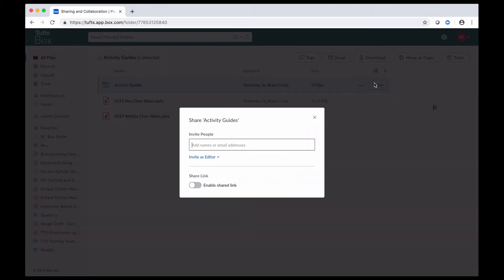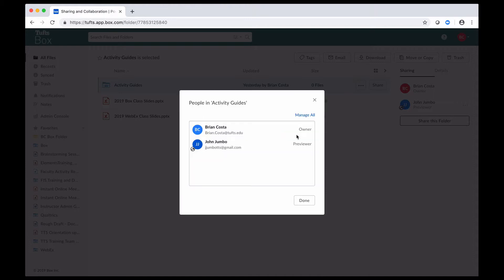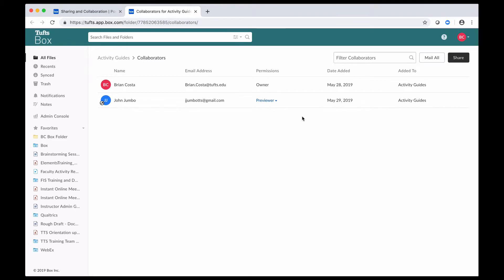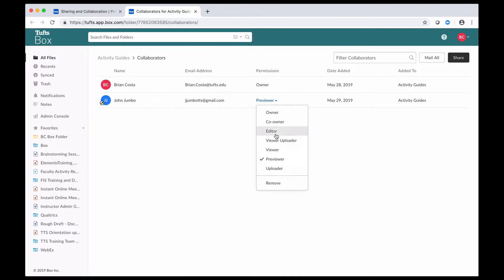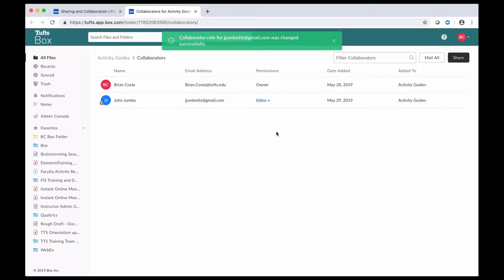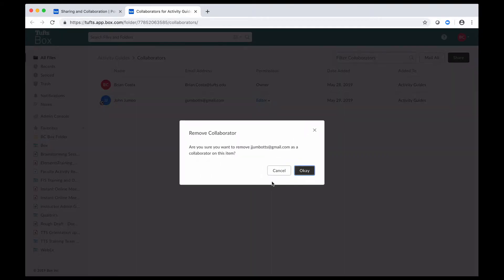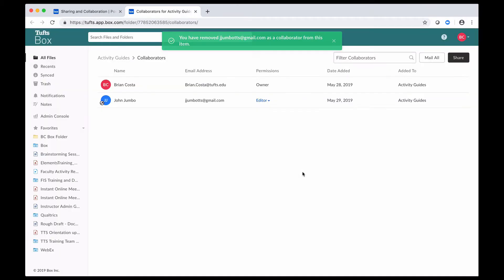As you can see here now, it says shared with, and you see a little icon for John Jumbo, and there would be more here if there were other people. If I click on that, it's going to open up this window that lists my collaborators, and if I click on manage all, it'll open up a new window where they will be listed. In this permissions column here, for each of my collaborators, I can adjust their permissions, so I can make John Jumbo an editor if I feel like it's appropriate, and it'll do that for me and save my changes. Or I could go ahead and remove him from this folder, and then it's going to ask me if I'm sure I want to do that, so I'm going to click on okay, and once I do, now you can see he's no longer listed here.